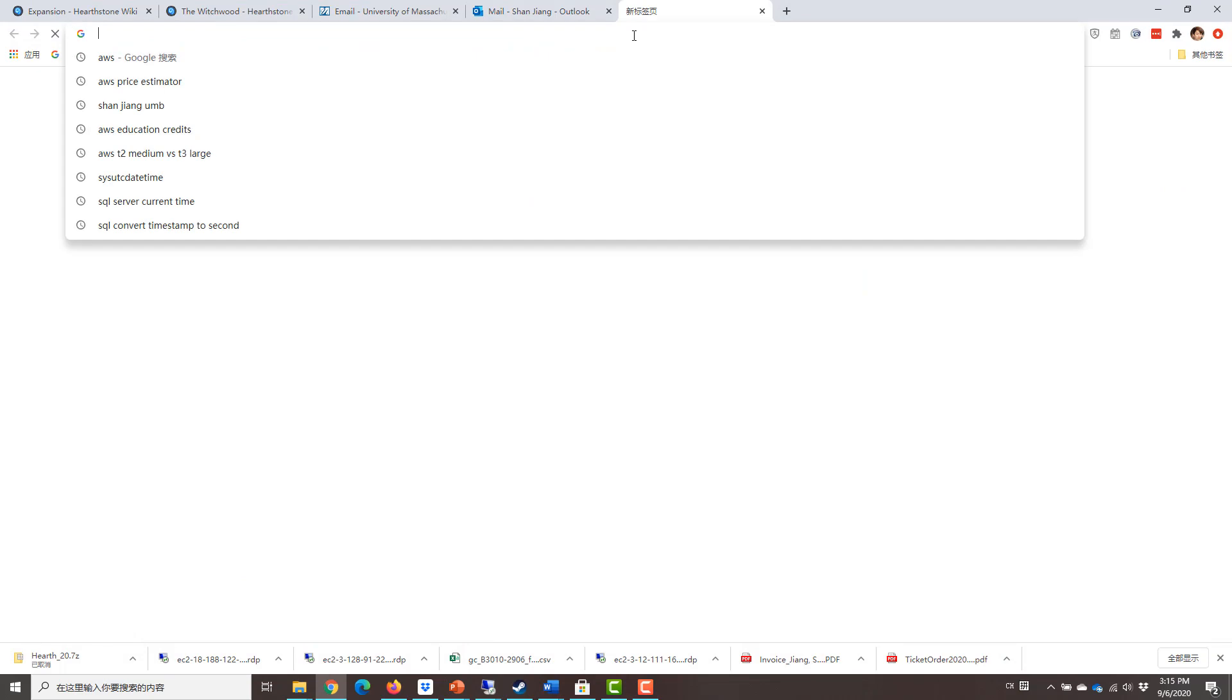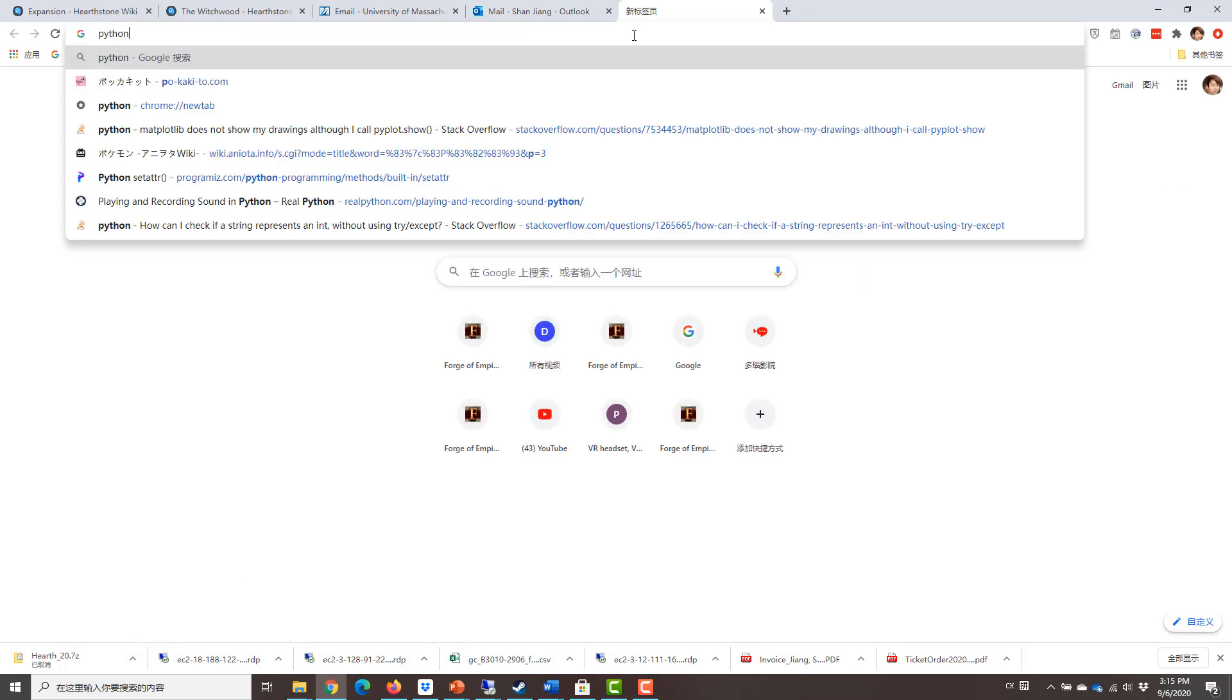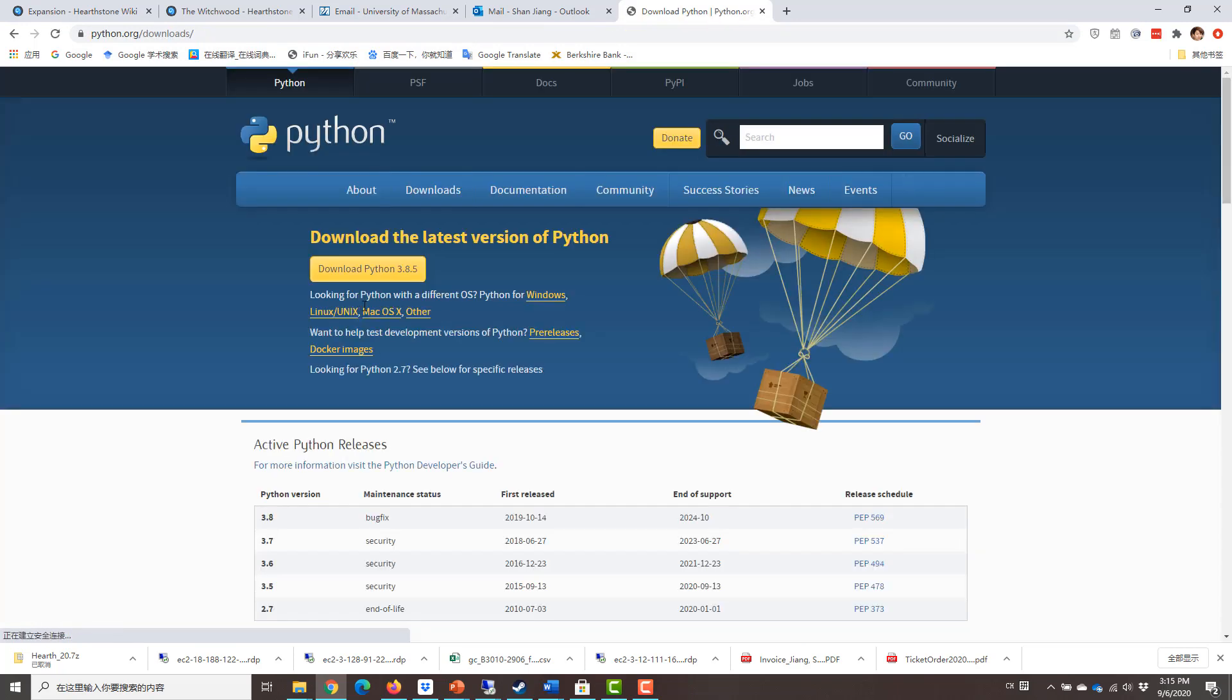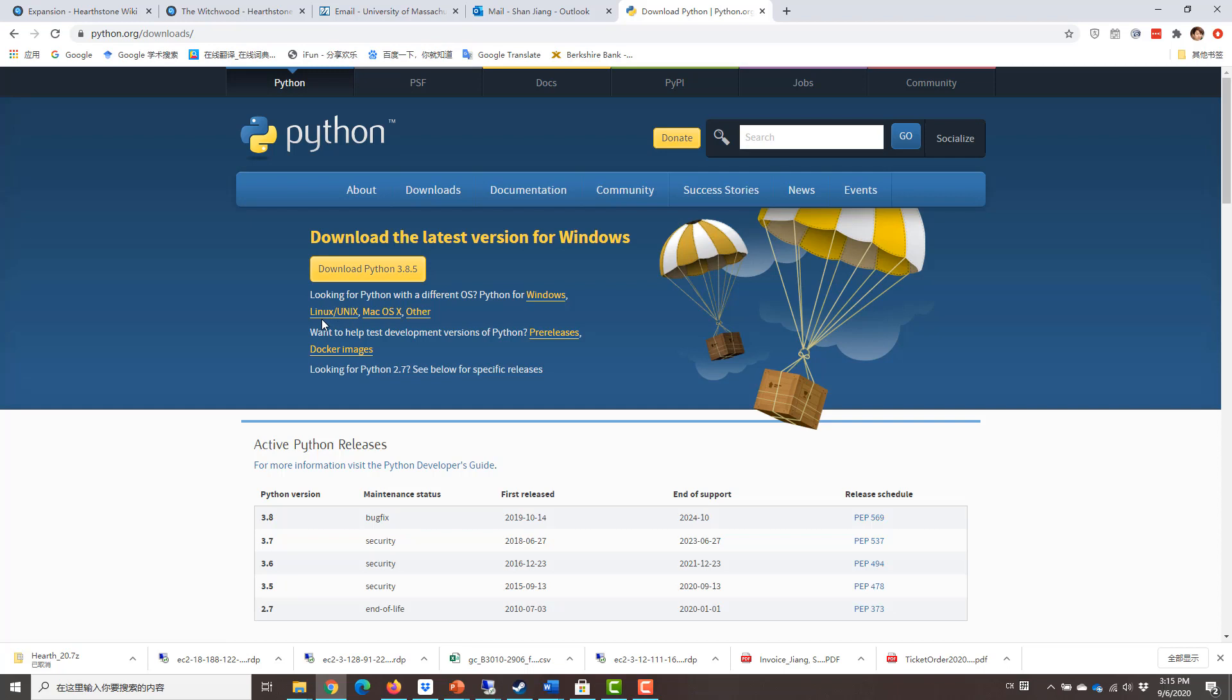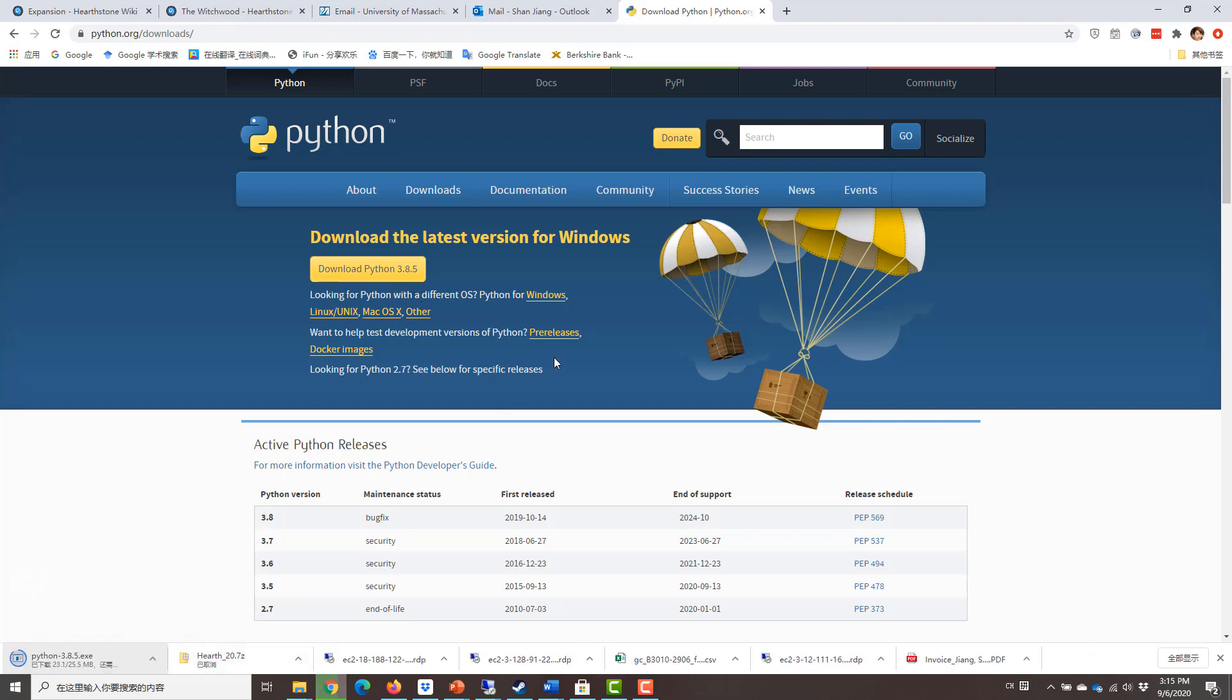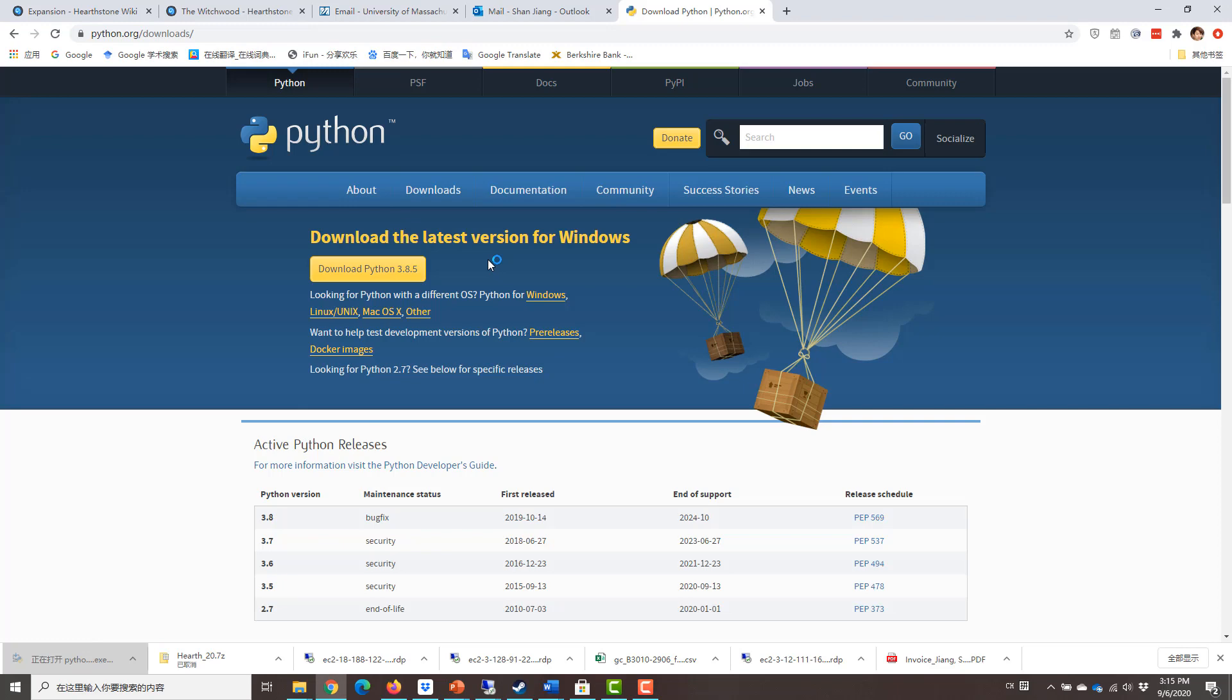So you can simply go to Google and search Python. And I'll just directly go for the downloads page and download Python 3.8.5 for Windows. But if you're using other operating system like Linux, Mac OS, just choose the right version for your operating system. Okay, now I'm downloading Python and installing it.